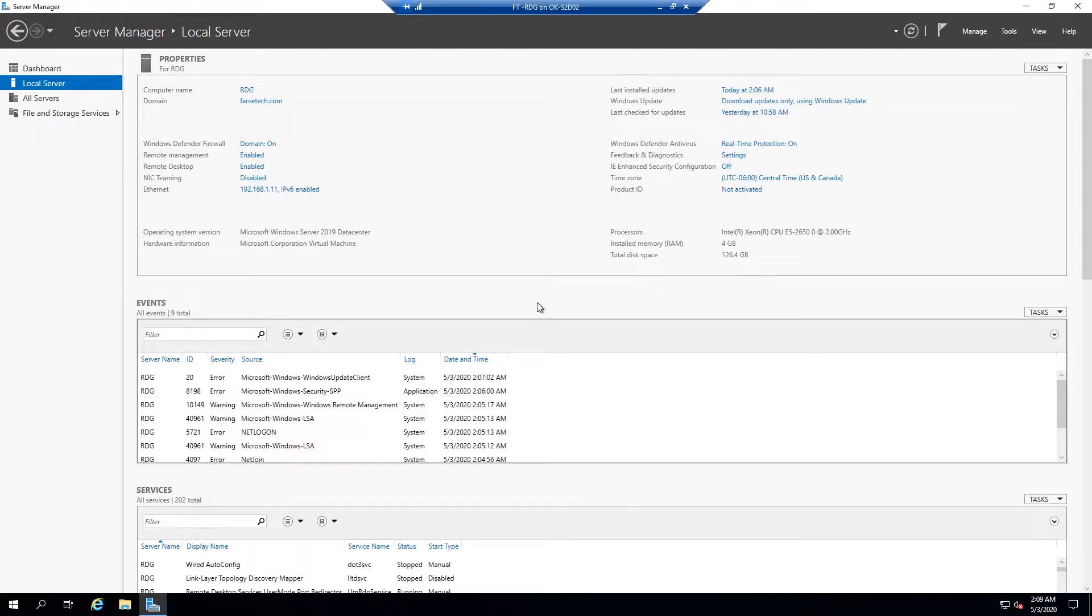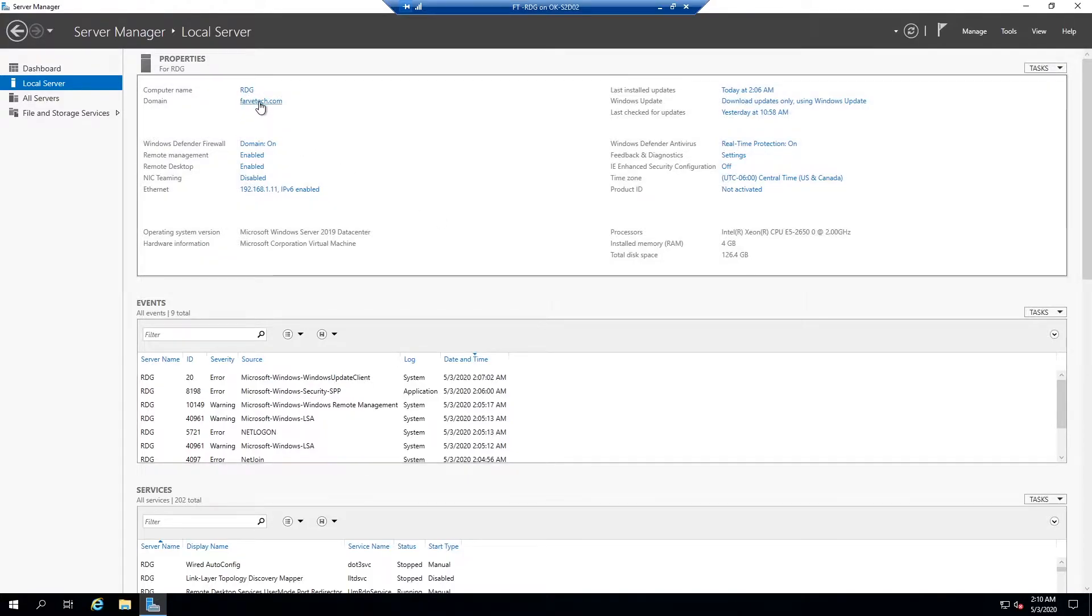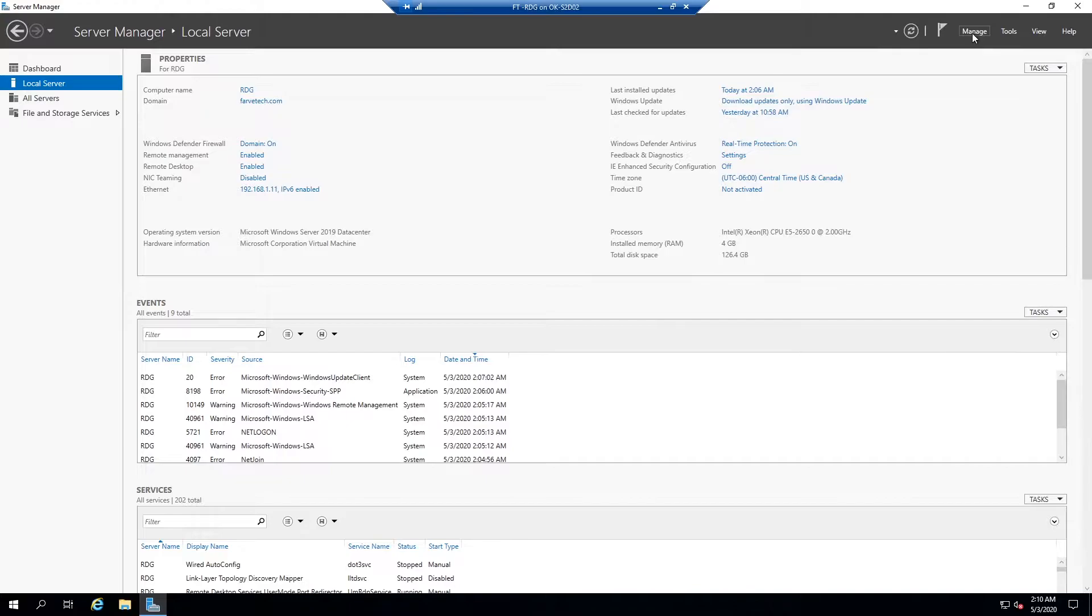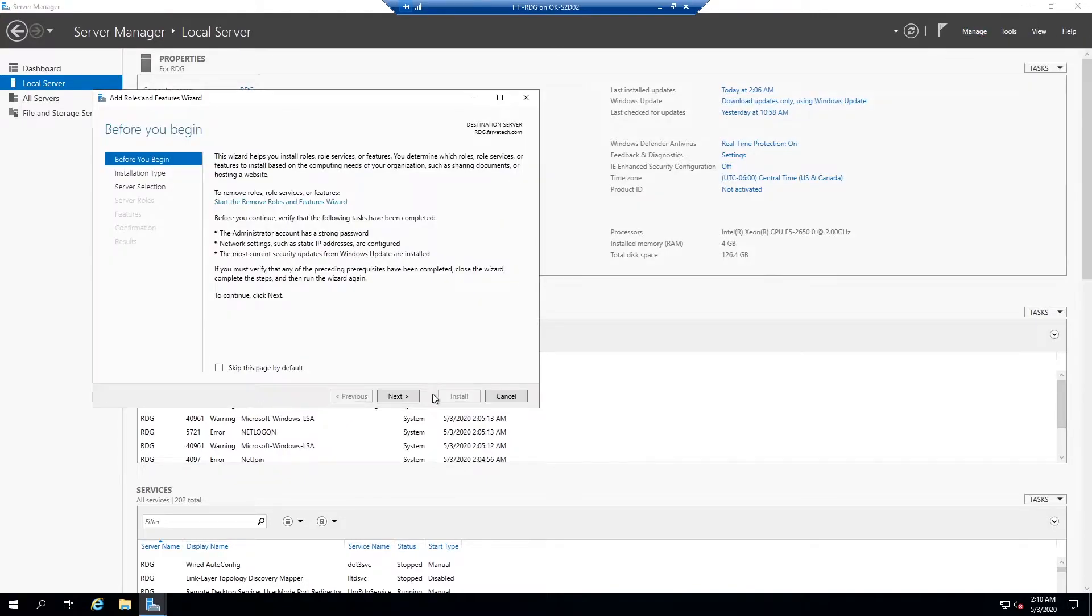There's just a few steps so we're going to run through these now. I've gone ahead and connected our RD gateway server to the domain and I've set it a static IP address just because it's easier to manage that way. What we're going to start with is we're going to come up here to manage, add roles and features, and we're going to start this little wizard up.